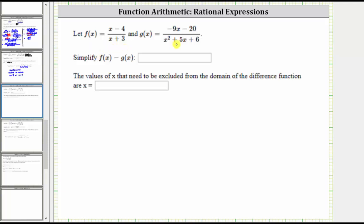We are given f of x and g of x, and asked to determine and simplify f of x minus g of x, which means we need to subtract these two rational expressions.